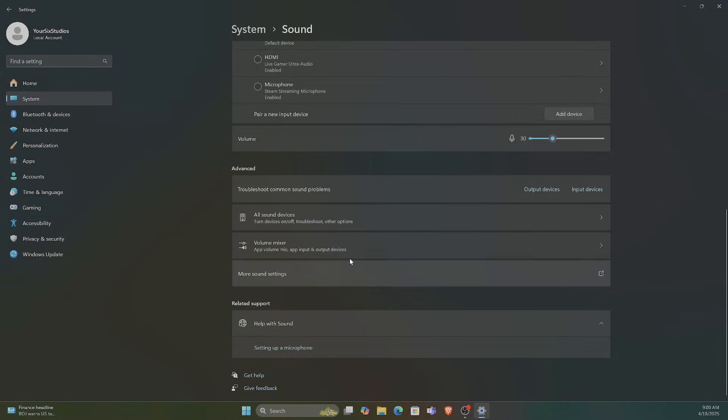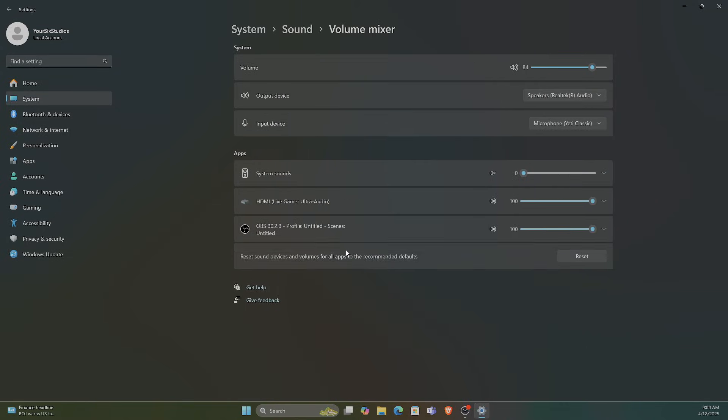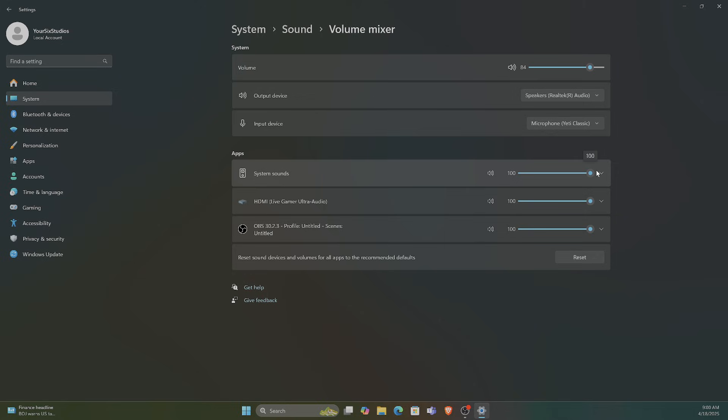Now we can try the Volume Mixer again to see if that fixed the issue. And I don't hear anything under my system sound, so I don't have to mute under here, but that was a quick little helpful way to just mute it.